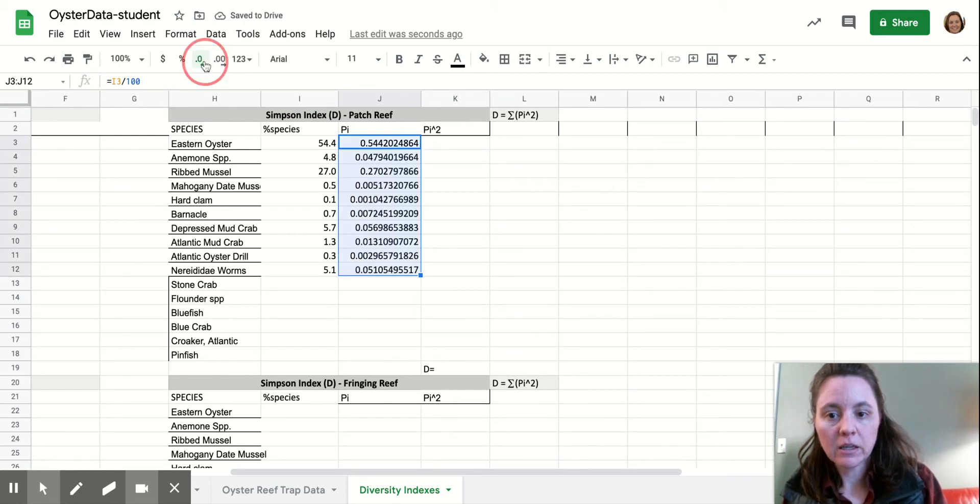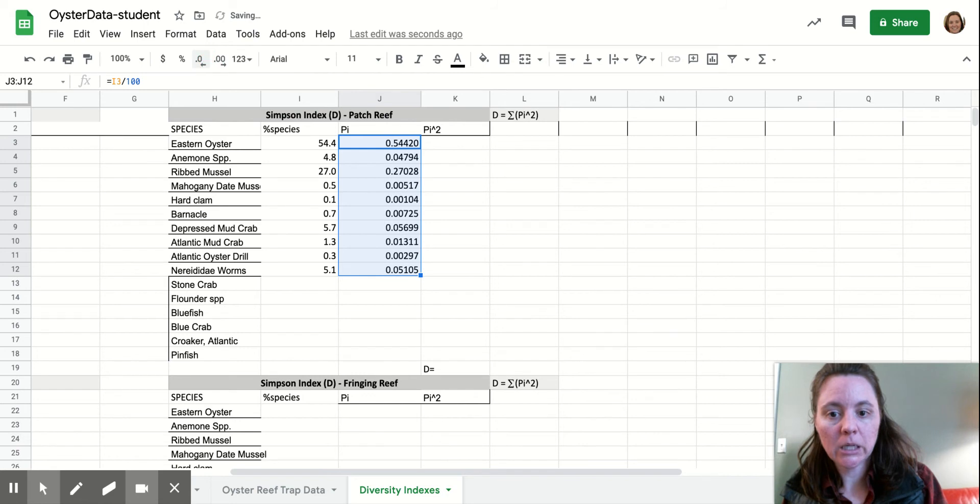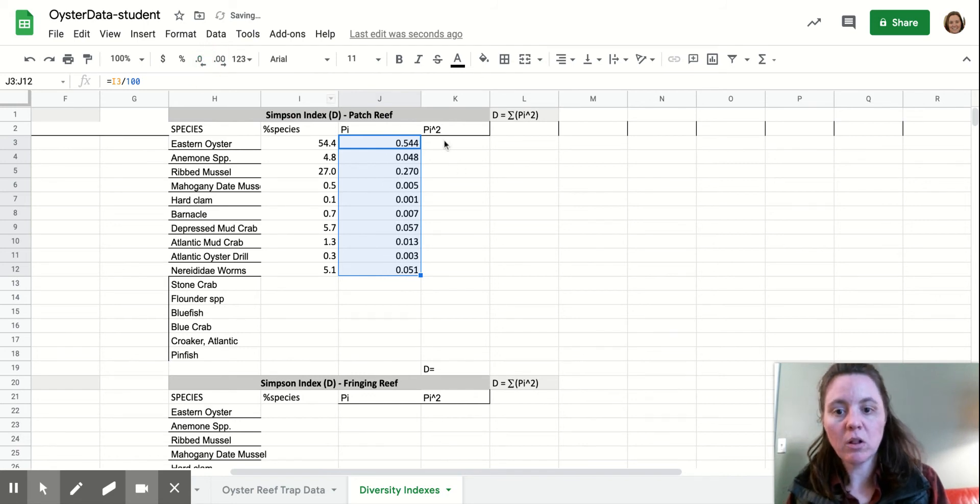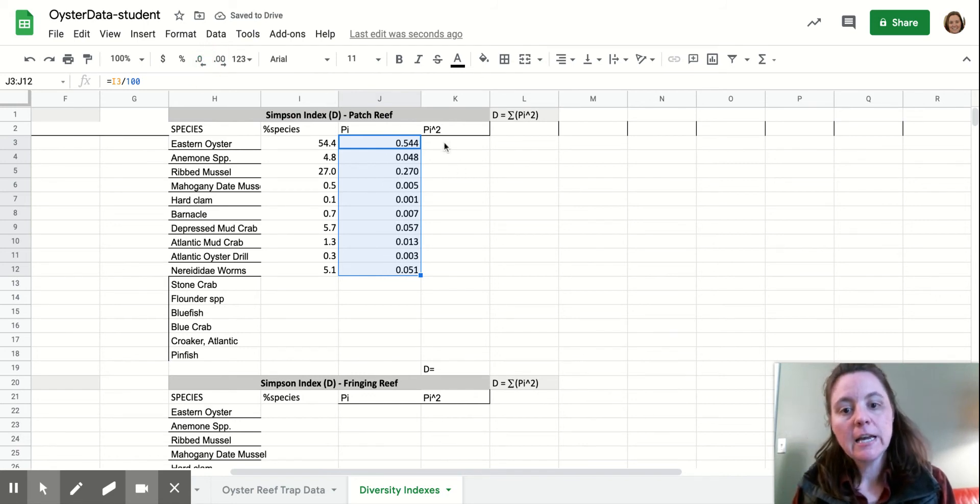Okay. And again, we don't really have that many significant digits. So we're going to chop it all off. All right.